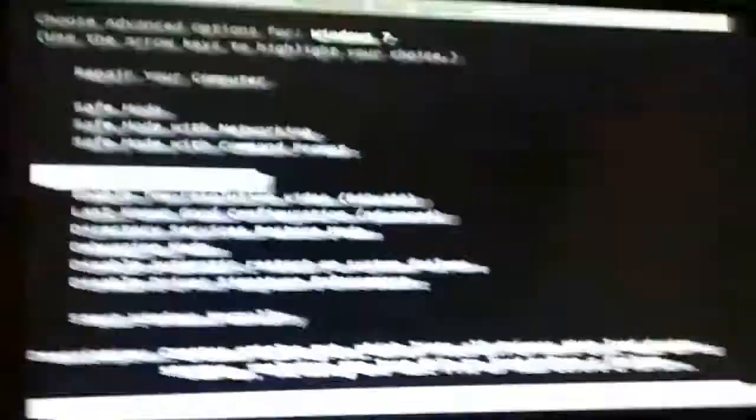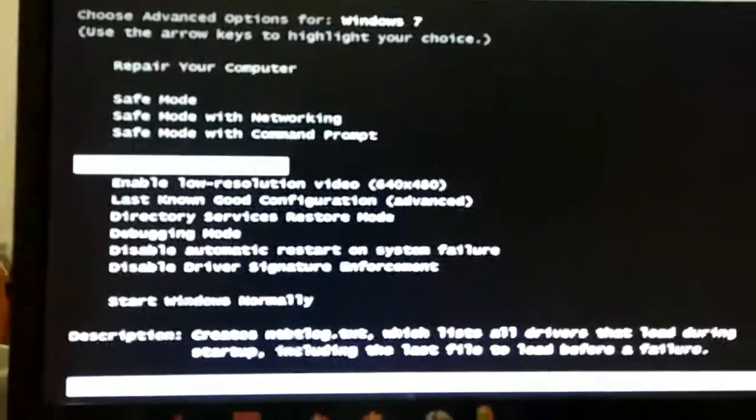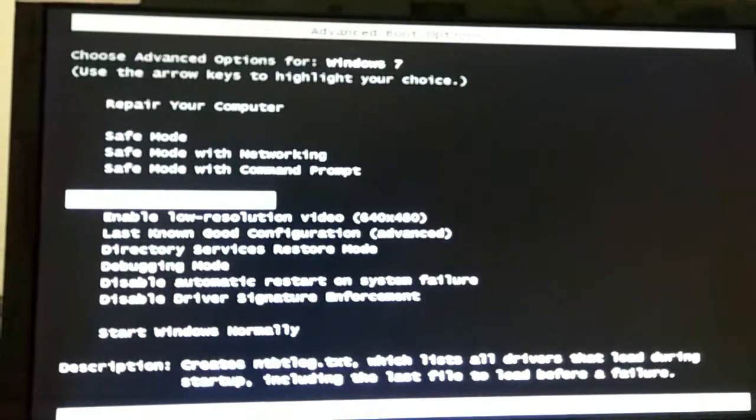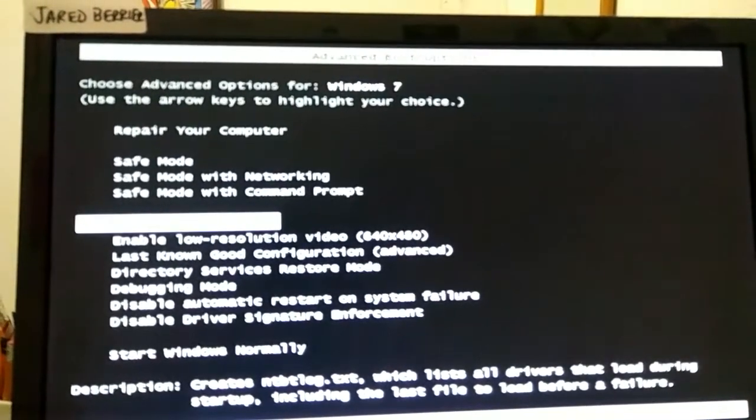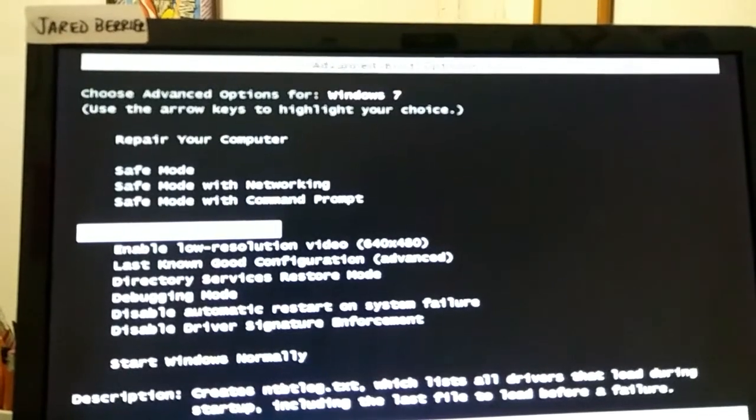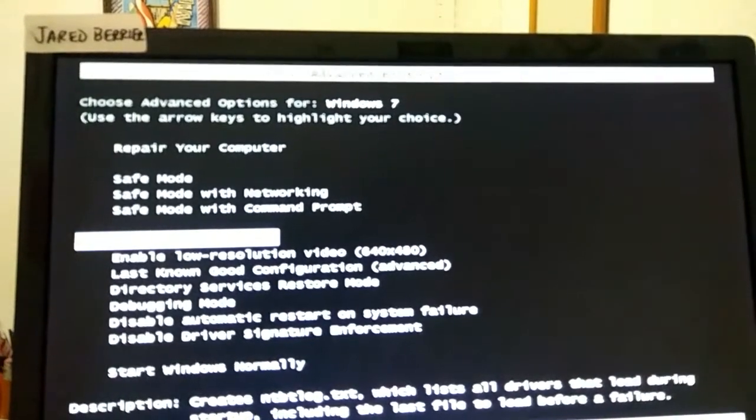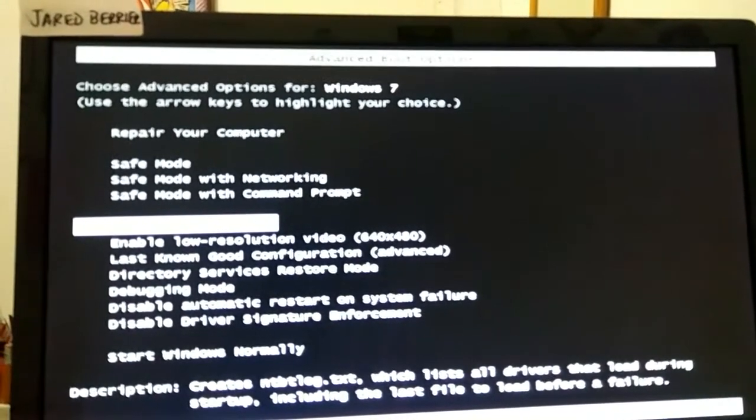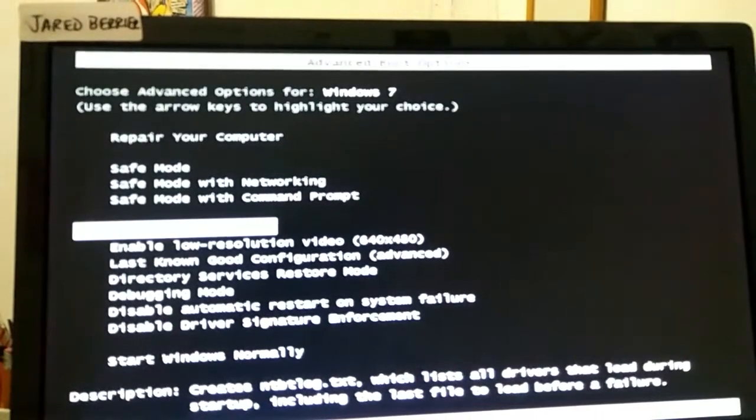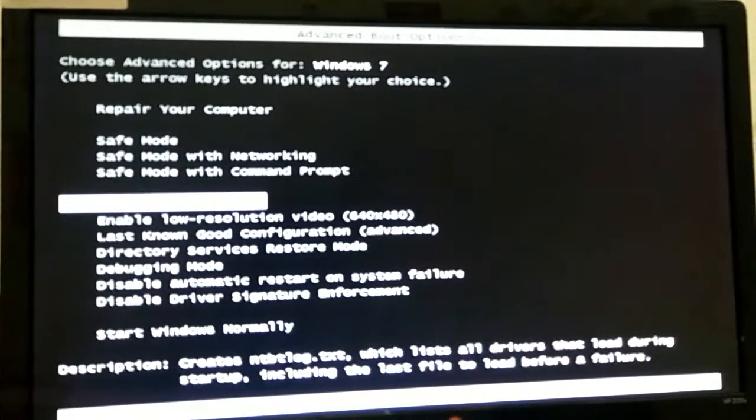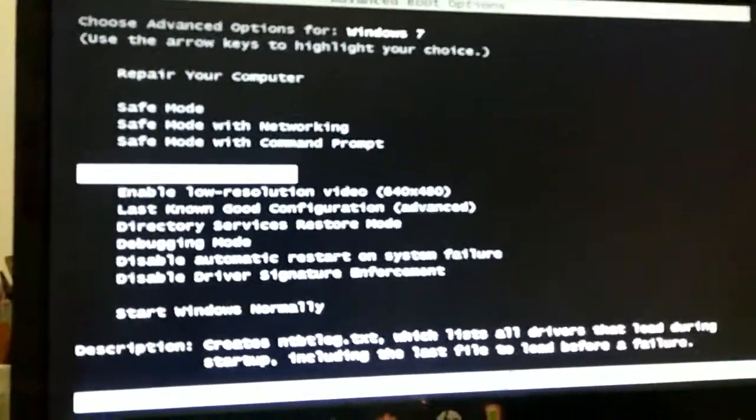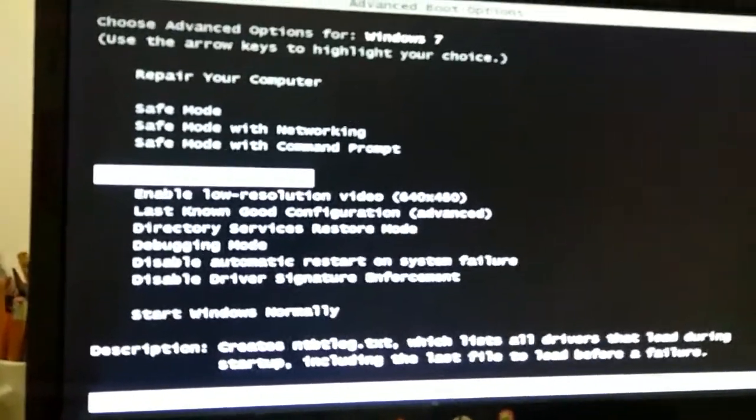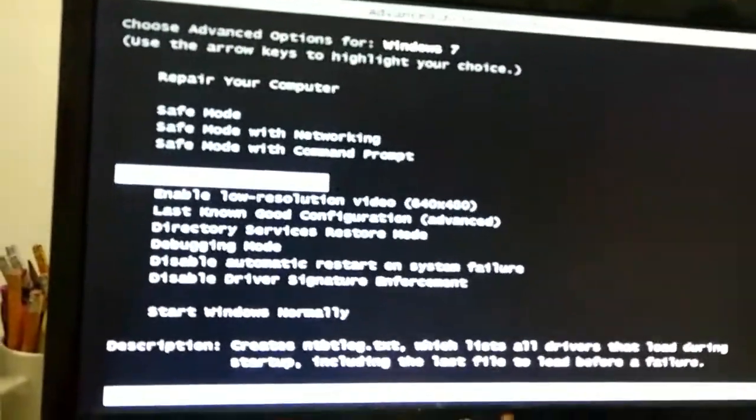Now, this one, I don't know much about this option, but it's enable boot logging. What it does, I think it creates the ntbootlock.txt, probably usually located in the Windows folder. And basically, it loads all the drivers that loaded and did not load during the startup process on the notepad application, if you're familiar with that. All right, back to what I was doing.